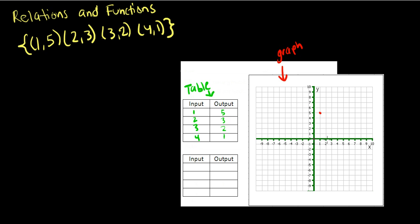Then do the same thing with (2, 3), go 2 to the right and 3 up. Third set, go 3 over and 2 up. And the fourth set, go 4 over and 1 up.